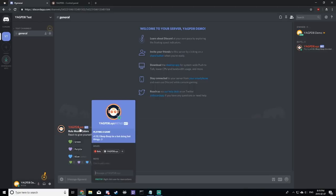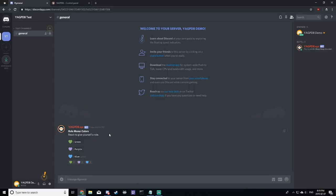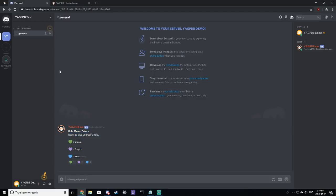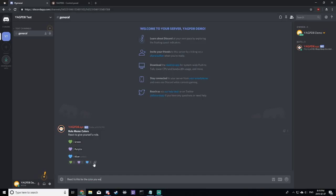Now we have the bot message, but what if we want a custom message sent from us? Frankly, this just looks a little odd sometimes, and especially if you have a large stack of them in a channel, it can get confusing. So, for our own custom message, let's type react to this for the color you want.